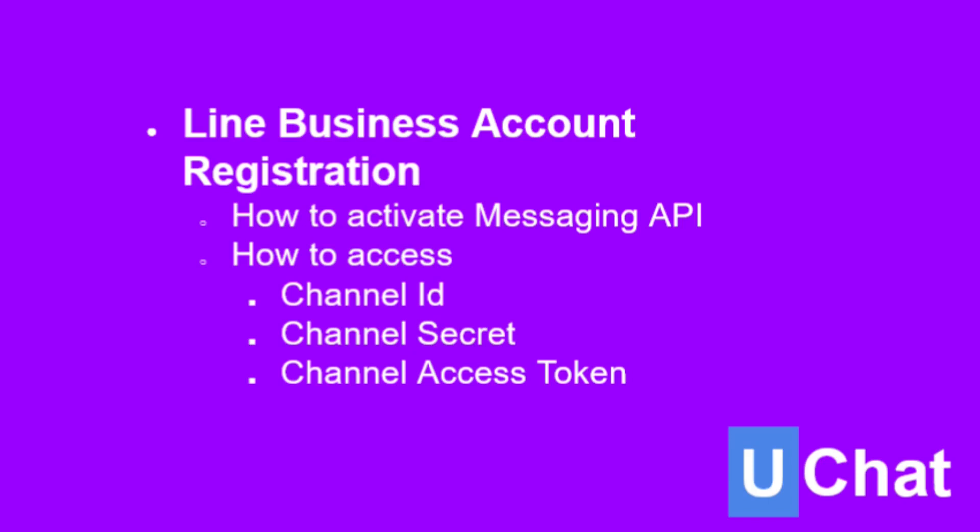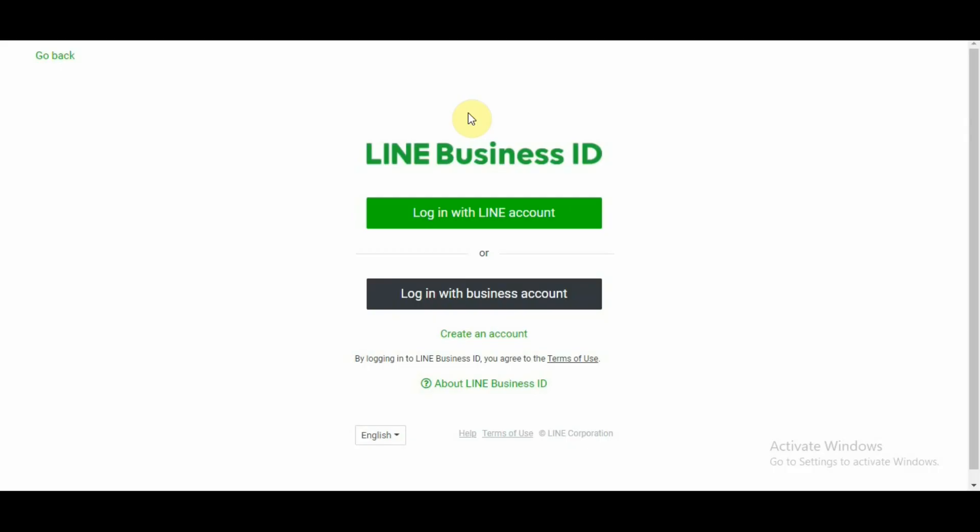Hi guys, welcome back to another uChat tutorial. In this tutorial, we will talk about how to create a LINE Business account.